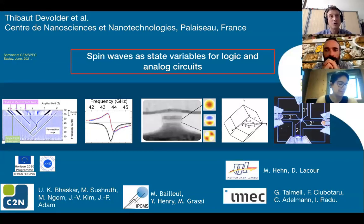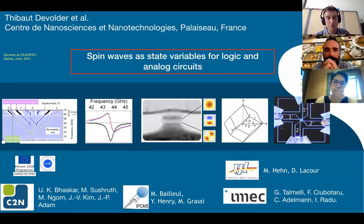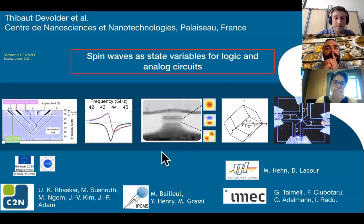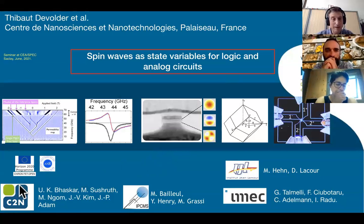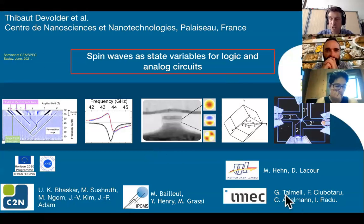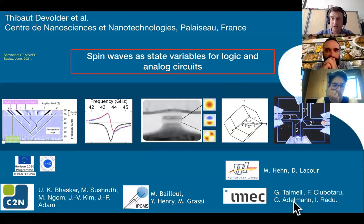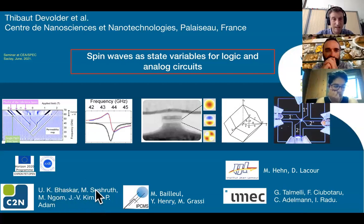I will present the work that we did in recent years about how to use spin waves as a state variable for novel computing. It's a joint work between different labs. The main players are C2N, my lab, and IMEC in Belgium with PhD student Giacomo Talmeli and PI Christophe Adelman. In my lab, the main contributors are two postdocs, Umesh Pascar and Manoussoushru.